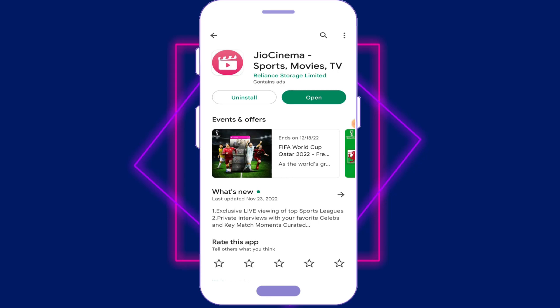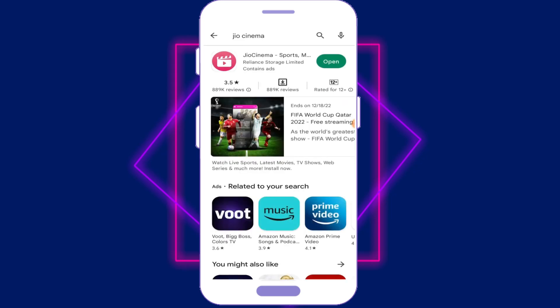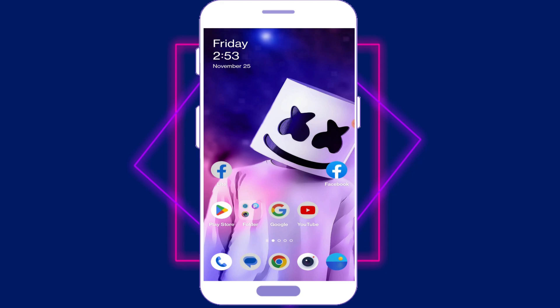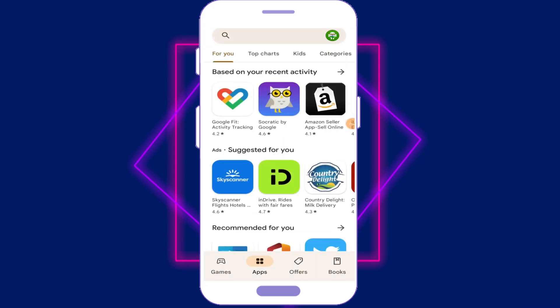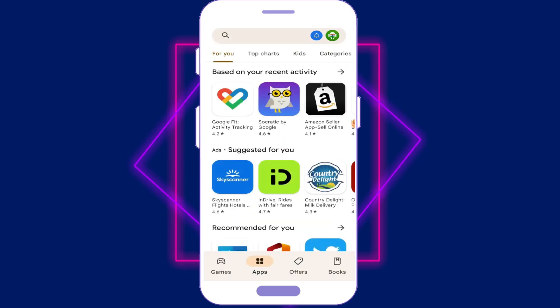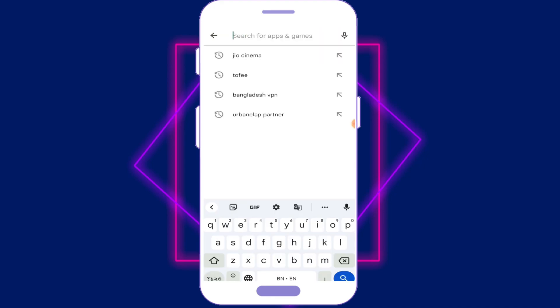This channel is live, so this channel is played in India and in Bangla. This is played in FIFA World Cup. Open the Play Store application and search.